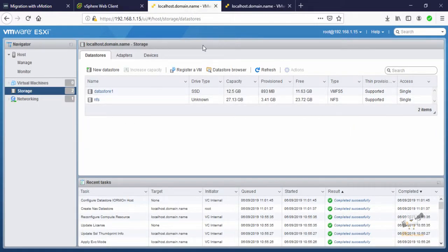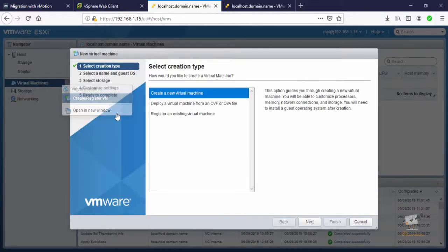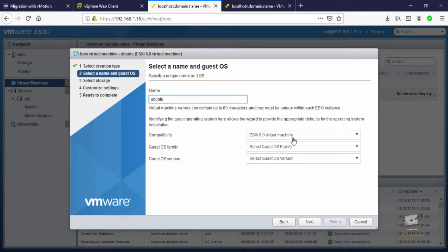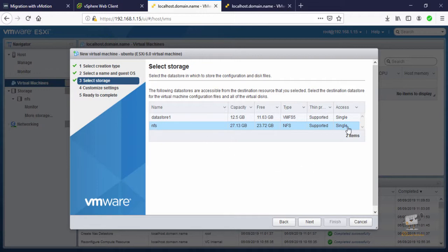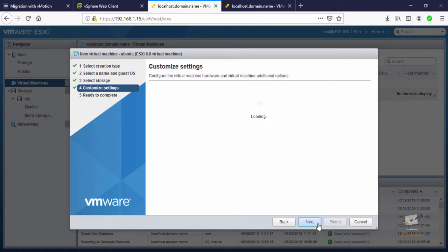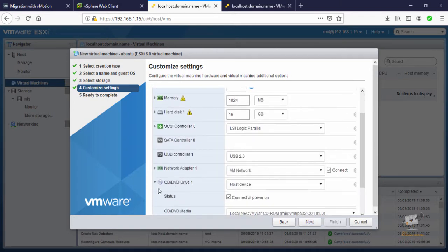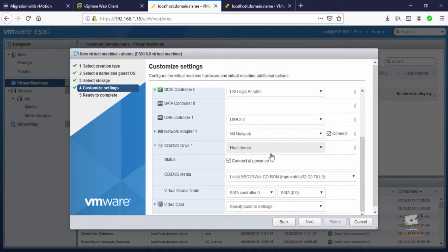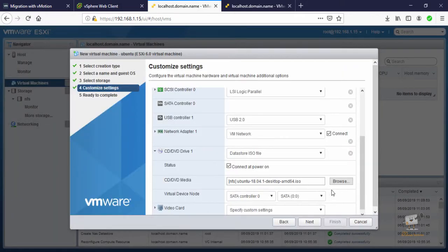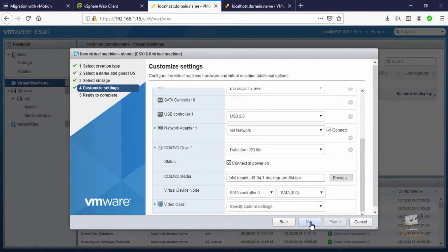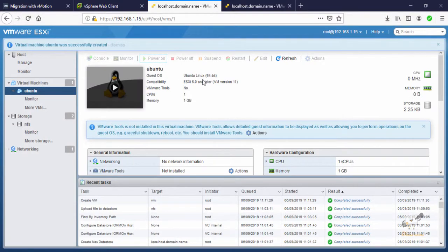I'm going to create a virtual machine on the 1.15 ESXi host. Right-click and select Create New VM — I'll create an Ubuntu virtual machine. Click Next, then select the NFS datastore which is our shared storage, and click Next. In the CD/DVD drive, select the ISO image — I've already uploaded the Ubuntu ISO. Select 'Connected at power on' and click Next, then Finish. Start the virtual machine — it is now running.